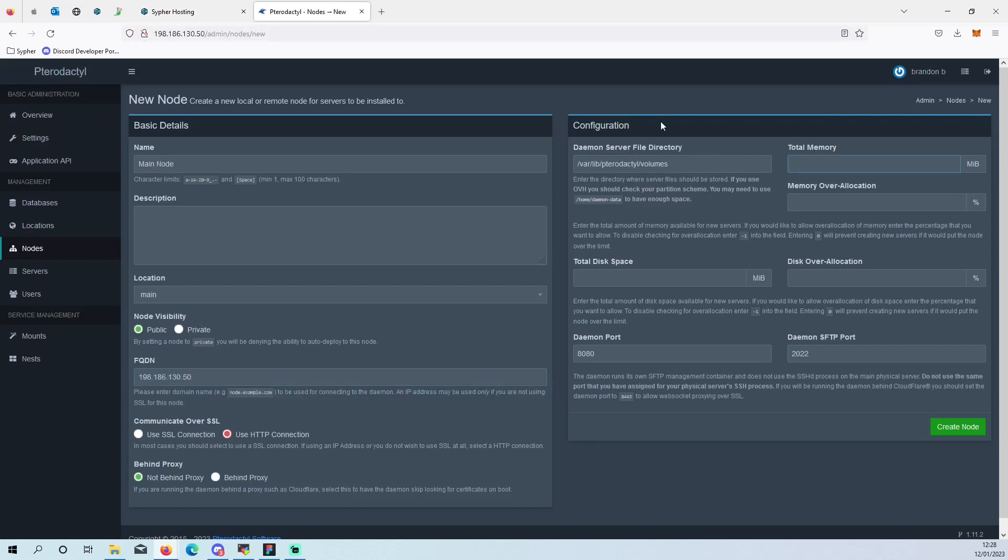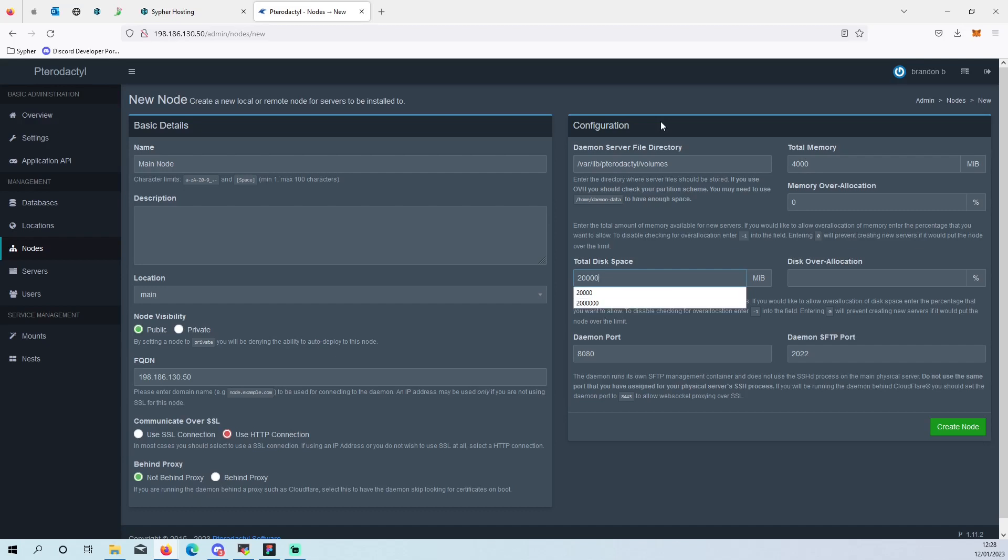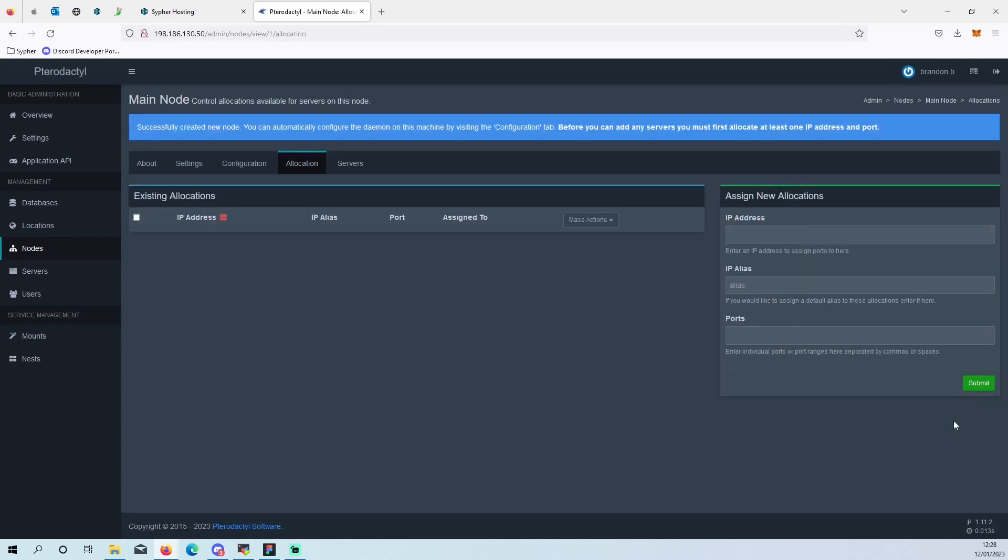Total memory, 4,000 megabytes. Disk space, 20,123. Disk location, port. Create node. IP address, port. So I'm going to add my Minecraft port now, 25565, just so it's there.